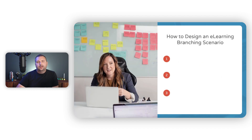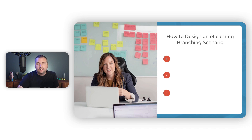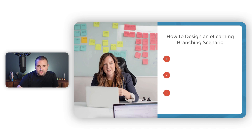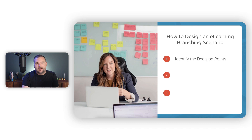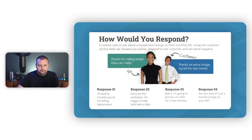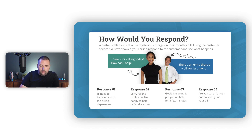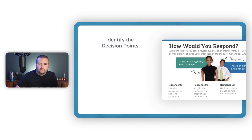How do we design branching scenarios specifically for e-learning? I'm going to talk about three things that go into designing them. The first thing you need to do is identify the decision points. You have to be able to identify what is it that we want the learner to be able to do on the job, and then how do we map that back to individual decision points — the questions we're going to ask the learner in our e-learning course. We have a situation, a question, and different options the learner can choose from — that makes up an individual decision point.